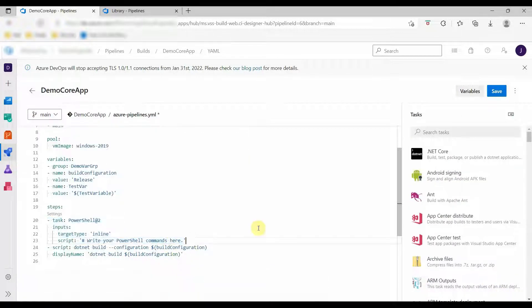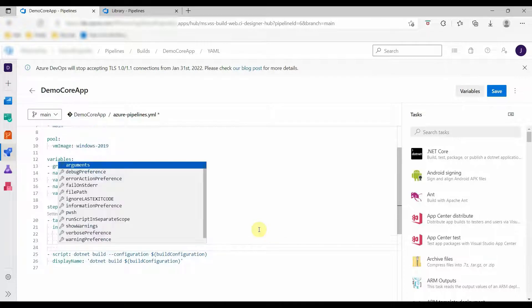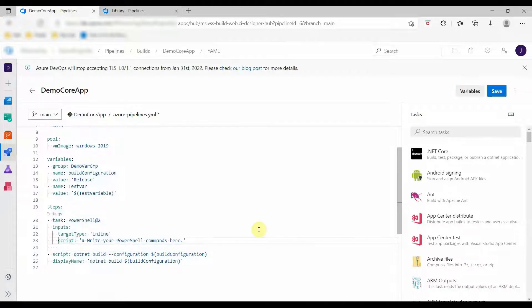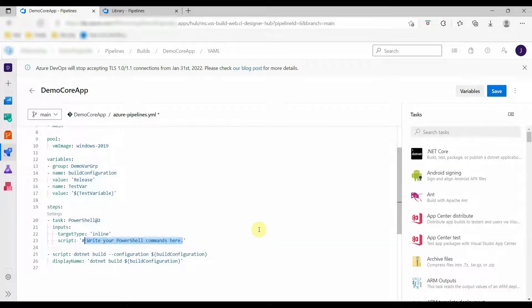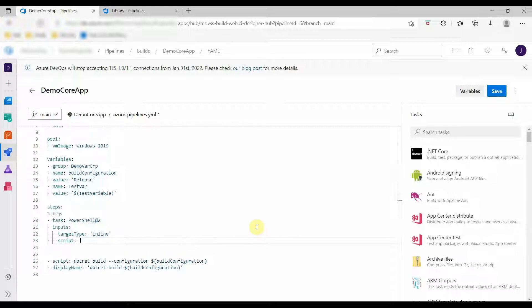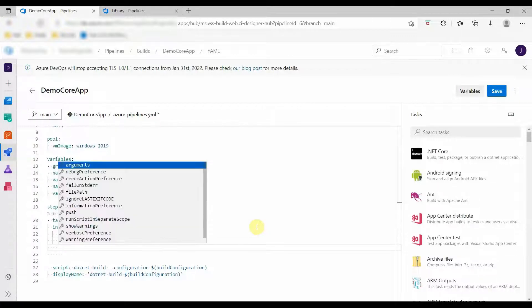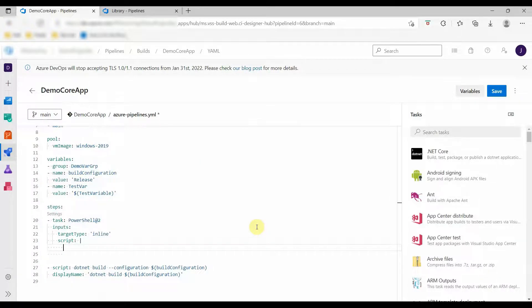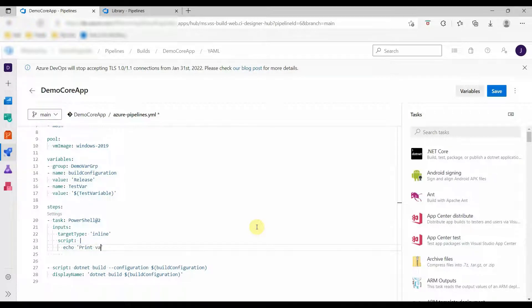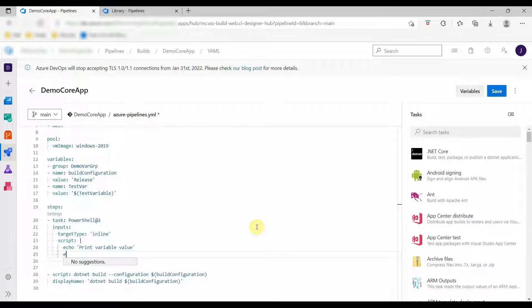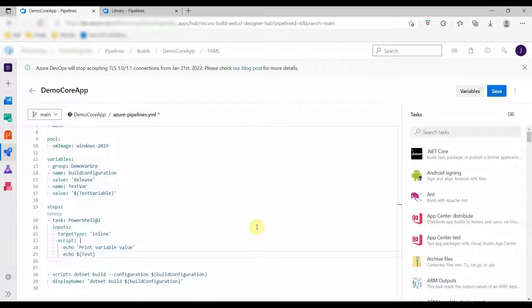Now we will define the command to print our variable value. So here we will print the value of the variable.